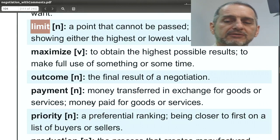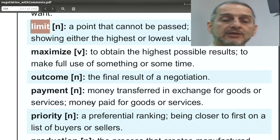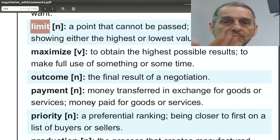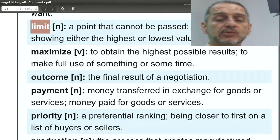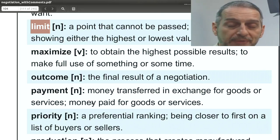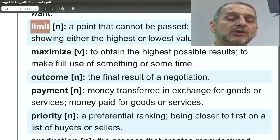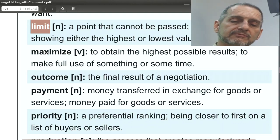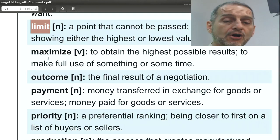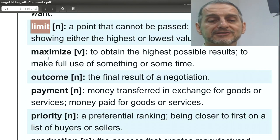Limit means that there's a boundary — you cannot go over or you cannot go under. This word is really great to use with your counterpart. You can tell them, this is my limit. I cannot go past this limit. My limit is ten dollars per unit. You can say higher limit, upper limit, lower limit. My upper limit is 550, my lower limit is 510.